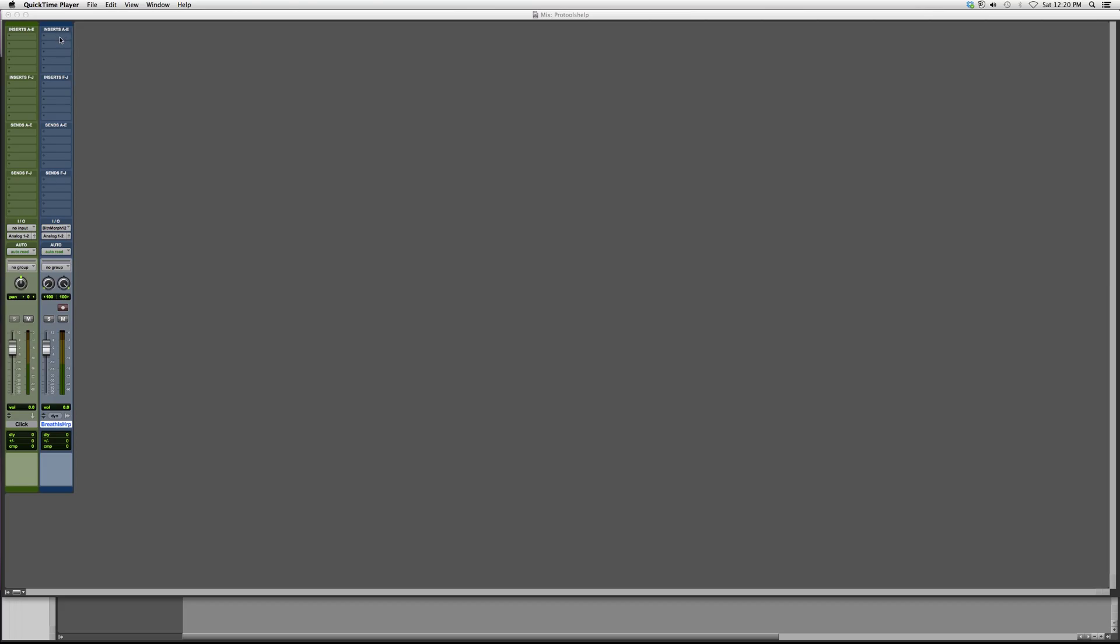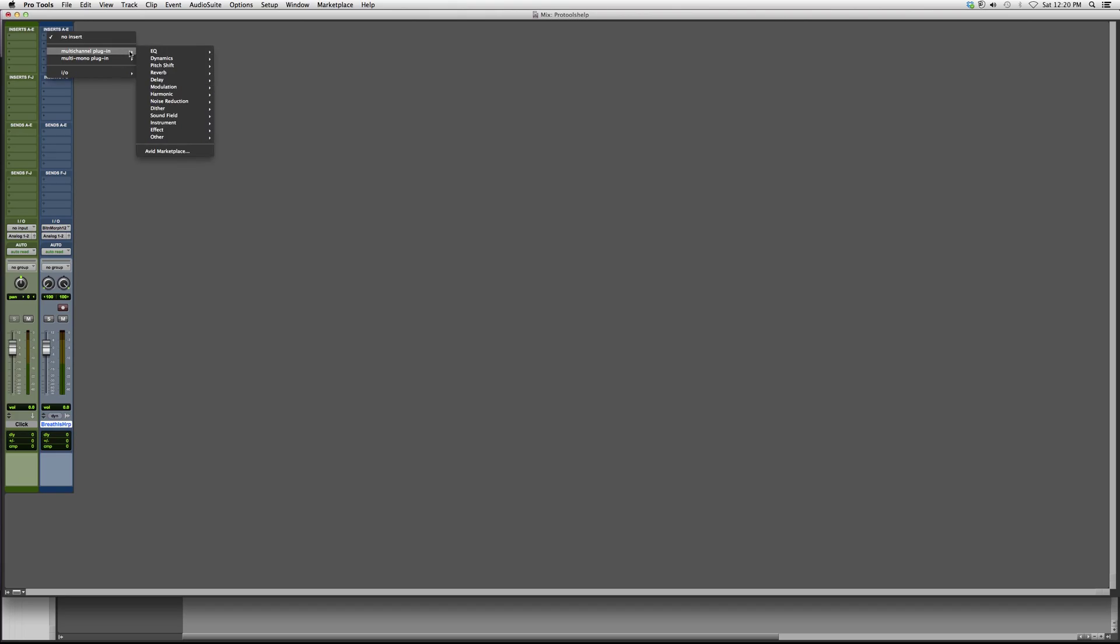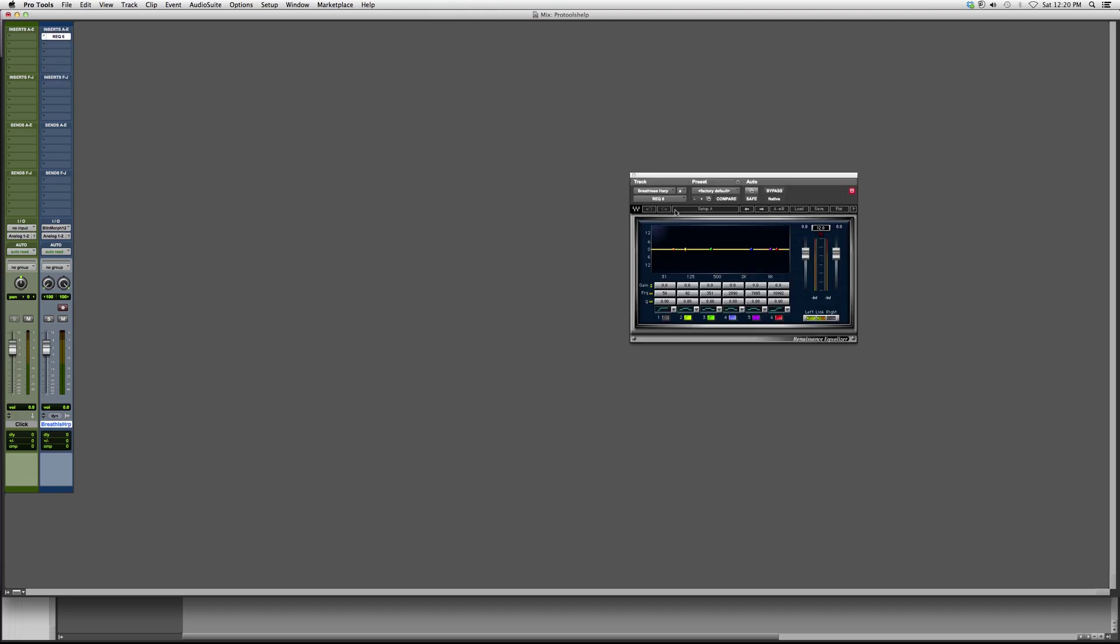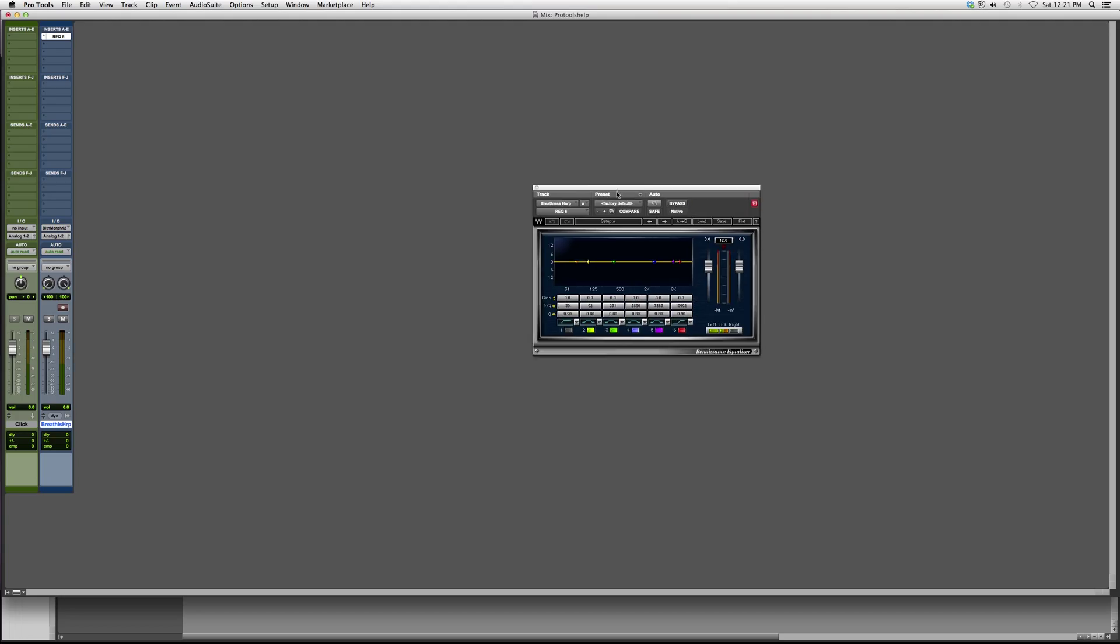So we can go to insert on whatever track it is. We're gonna go to multi-channel plug-in, we're gonna go to EQ, and we're gonna go down to REQ 6. This is the exact same as the REQ 2 and the REQ 4, but this one has six knobs that you can sweep around the frequency spectrum with.